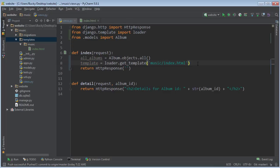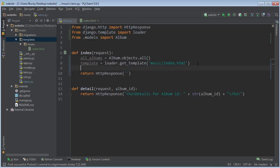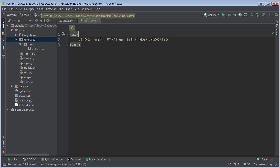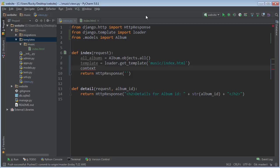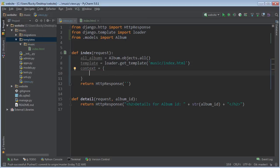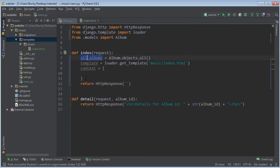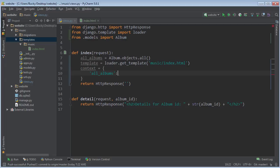So, the next thing we're going to do is we're actually going to create a dictionary. So, whenever we pass this album information into our template, we pass it through a dictionary, and most people name this context. You can actually name it anything you want, but it's kind of the standard. It basically means information that your template needs. So, you can also name these name and value pairs anything you want, but I always keep them the same as just whatever I'm using in my Python code. It makes it really easy. So, all albums is just equal to all albums. There you go.